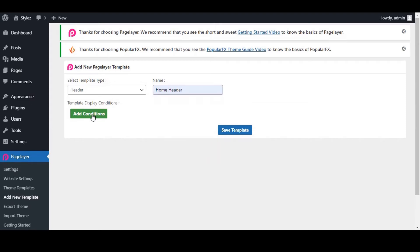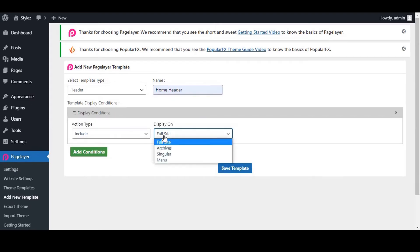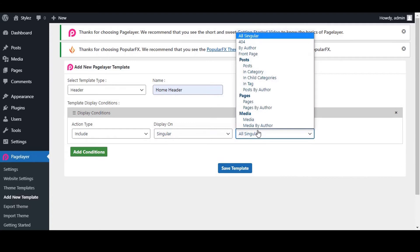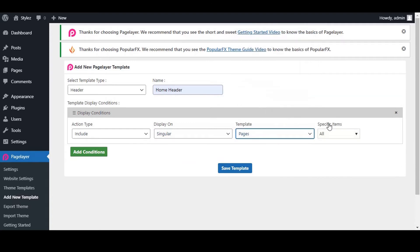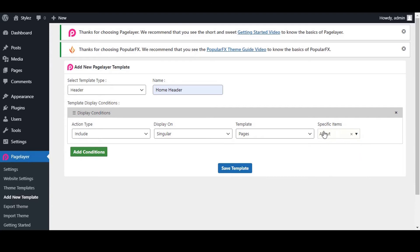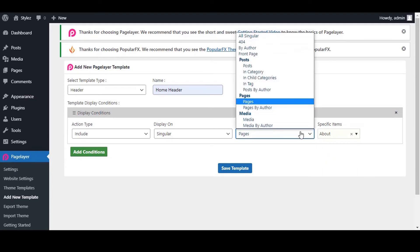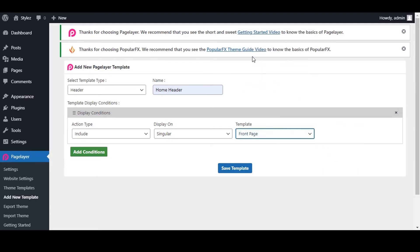Click on Add Condition. Go to Action Type. Let's keep it as includes and set the display on as singular. If you want this template to be displayed on a specific page then select Pages then search for the page name in specific items. But we will be selecting Front Page.